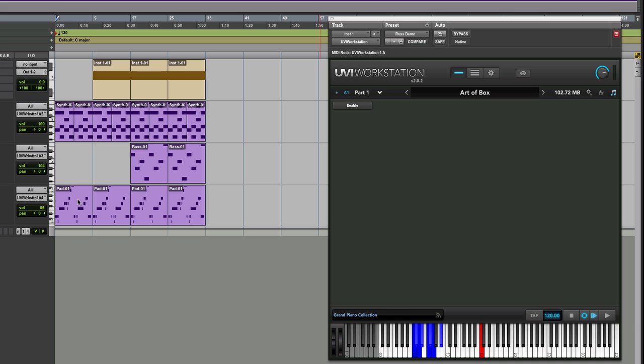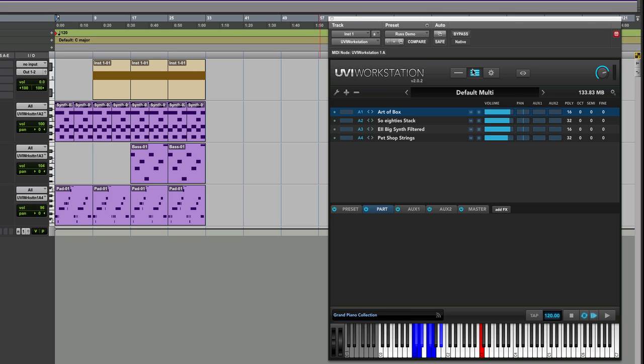Literally, it's just made up of arpeggiation. The only part I've played in actually is the pad. I'm just going to come back and just play you this for a second. Just let you have a listen to it. Kind of a nod to the Pet Shop Boys.